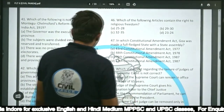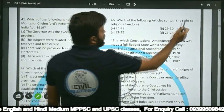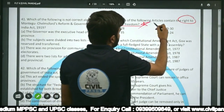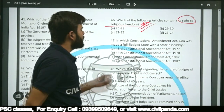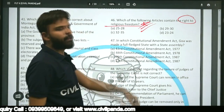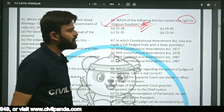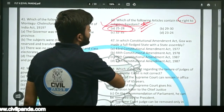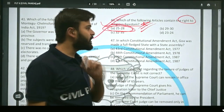Question forty-six: Which of the following articles contains the right to religious freedom — Articles 25-28, 29-30, or 23-24? The correct answer is Articles 25 to 28. Articles 25 to 28 of the Indian Constitution contain the right to religious freedom.